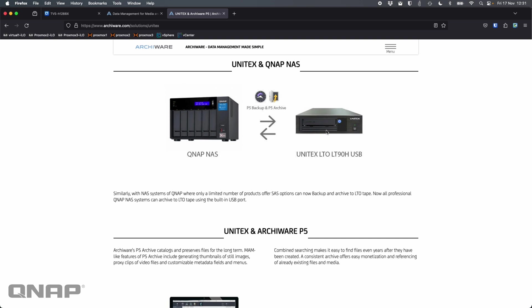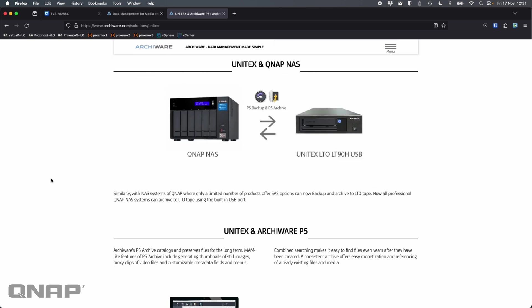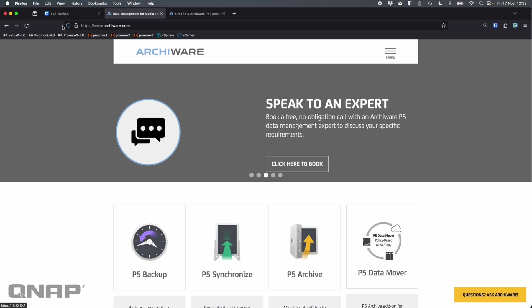I'm going to be connecting it onto a freshly installed NAS. I haven't added any backup software. The software I'm going to use today is called Archiware. I'm going to use their P5 product. So Archiware is a company that can do backup, synchronize, archive, lots of options.